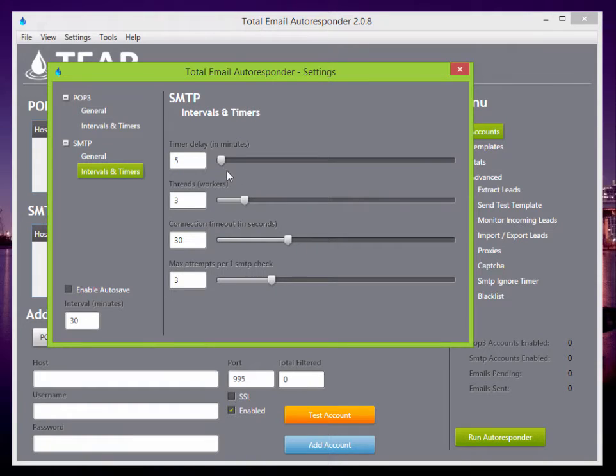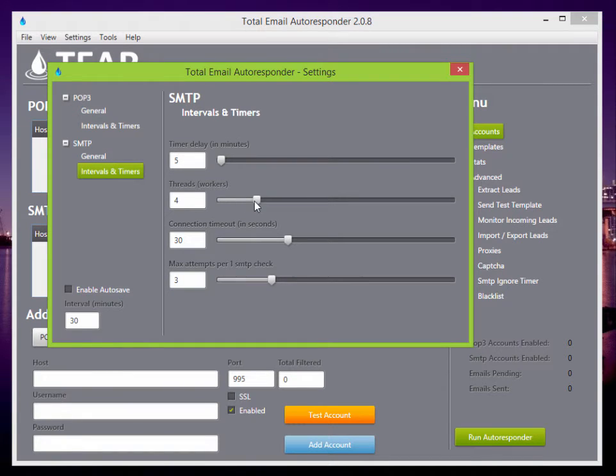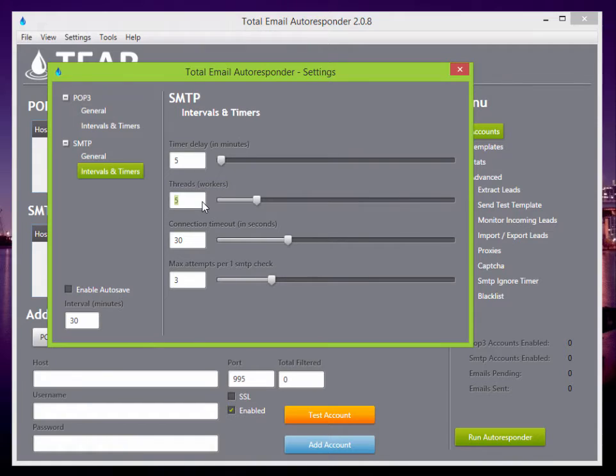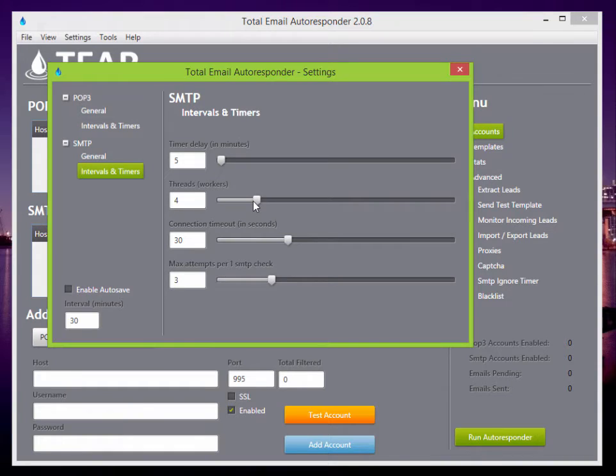Intervals and timers. So basically, your SMTP timer is checked every 5 minutes. It'll run through the SMTP. The threads here, you can check as many as you want. You can type it in, if you want 100 or whatever you want. But I can send 20,000 emails in just a few minutes with as little as 5 threads.